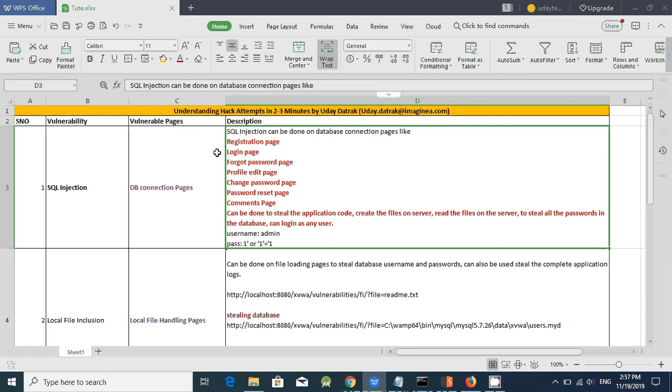Hello everyone, I am Uday Dattrak. Today we will see how your website can be hacked by 5 ways. We know how to hack into a website in 40 plus ways and we know how to hack into a server by 100 plus ways.